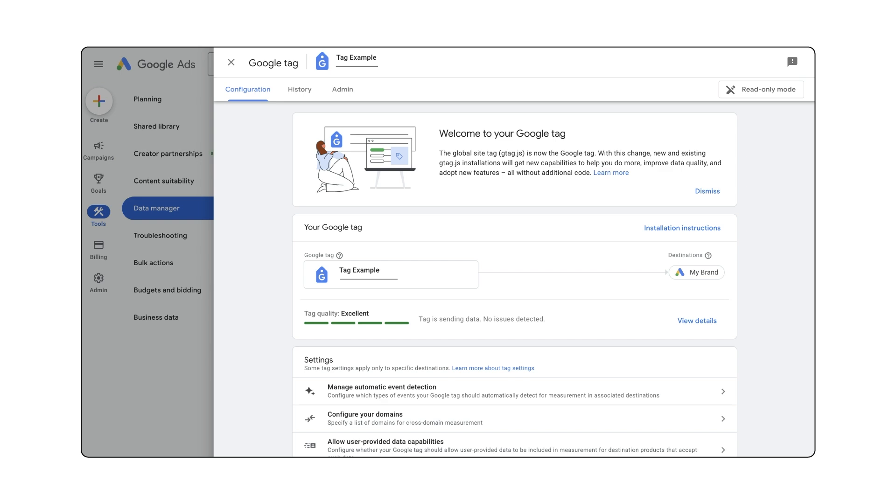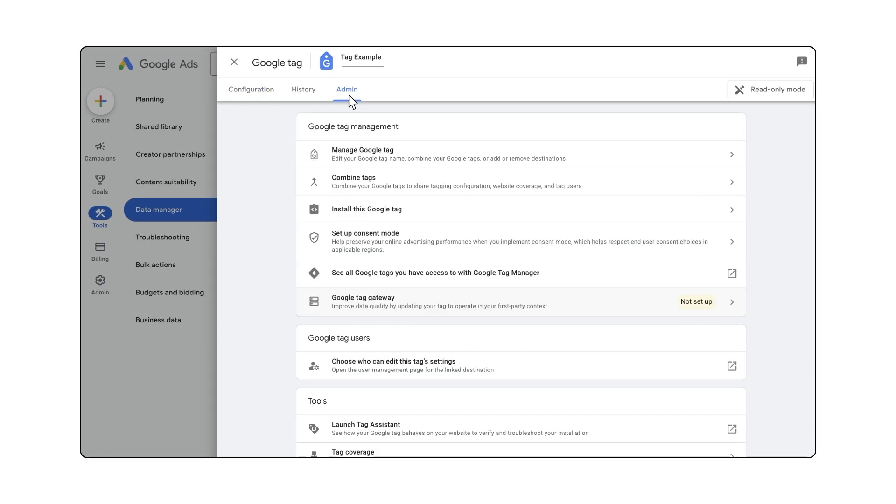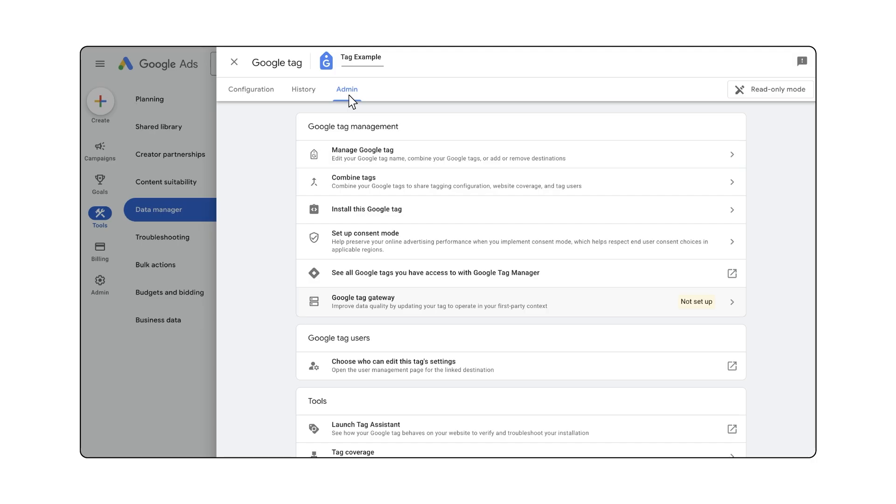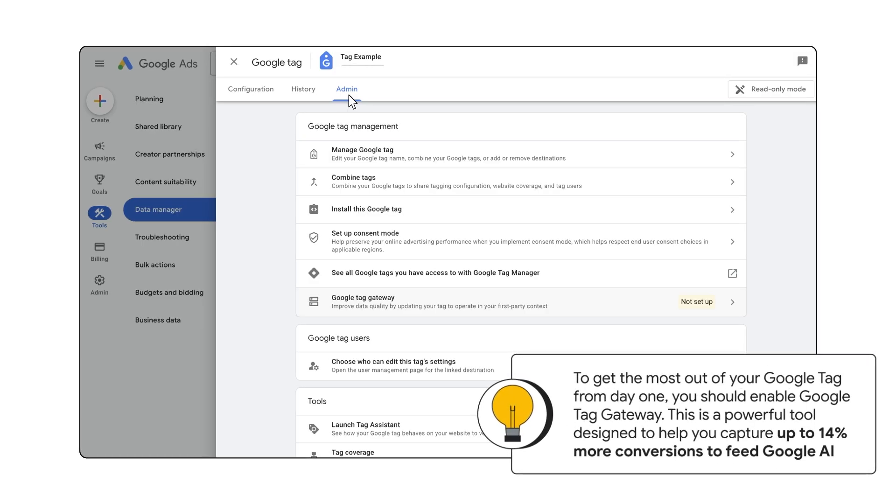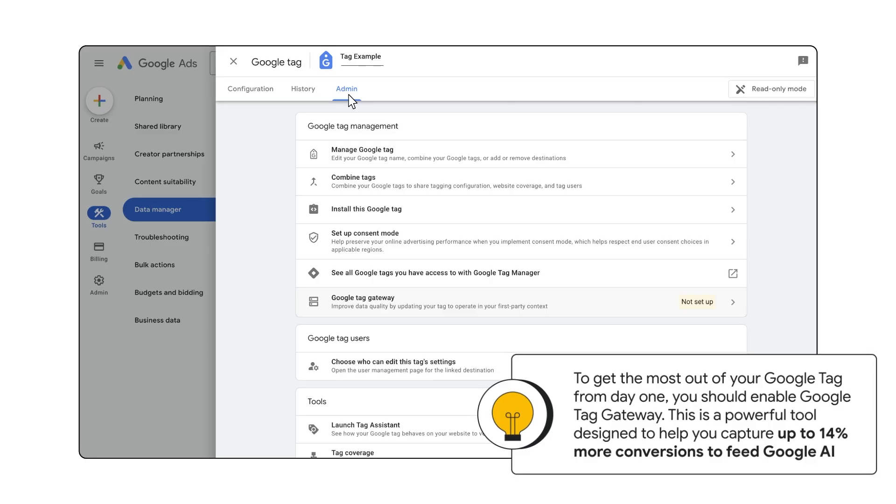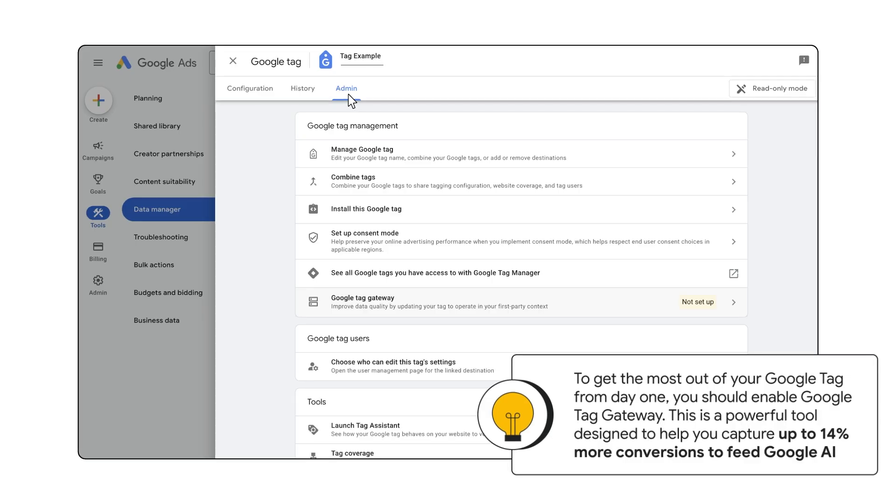Then, once you've set up your Google Tag, you can configure its settings from the configuration and admin tabs at the top of the page. To get the most out of your Google Tag from day one, you should enable Google Tag Gateway. This is a powerful tool designed to help you capture up to 14% more conversions to feed Google AI.